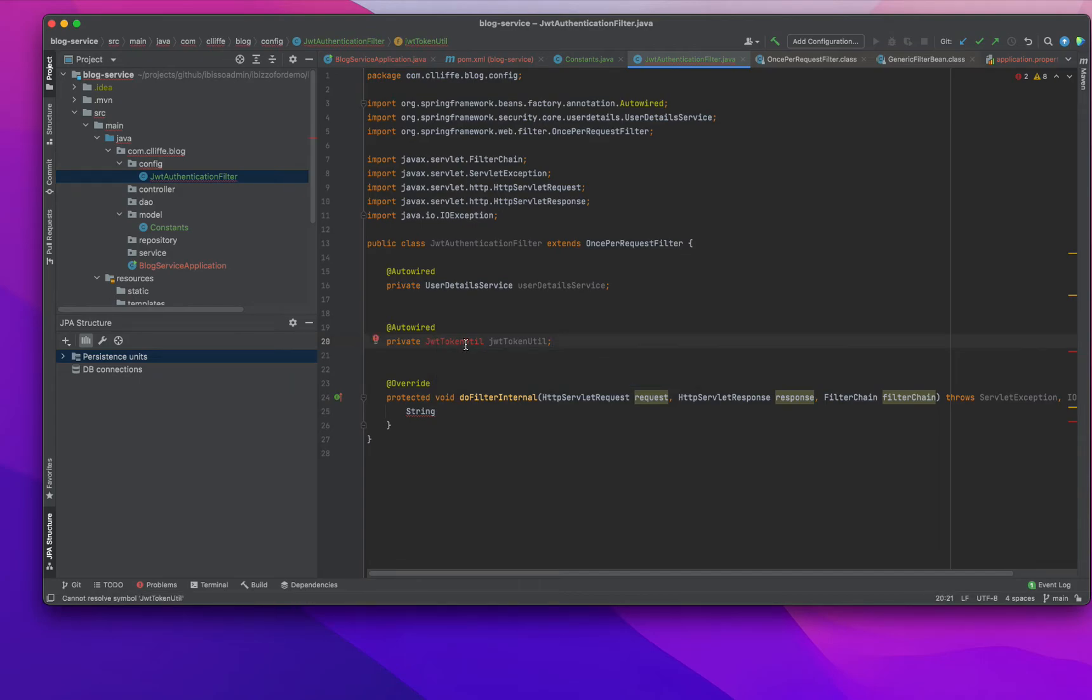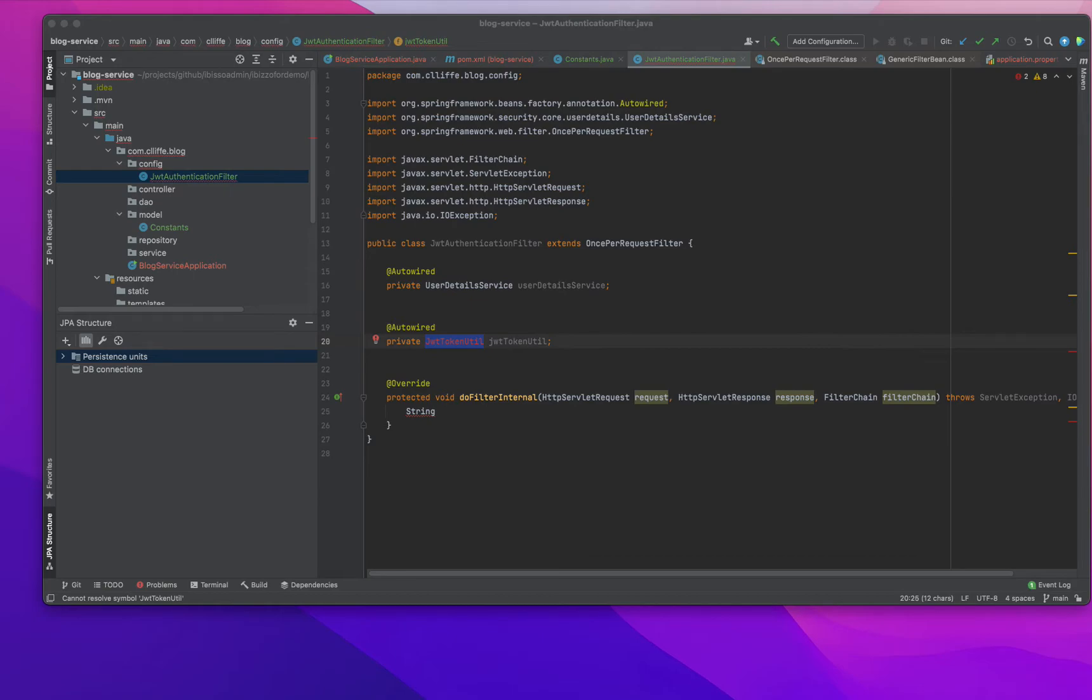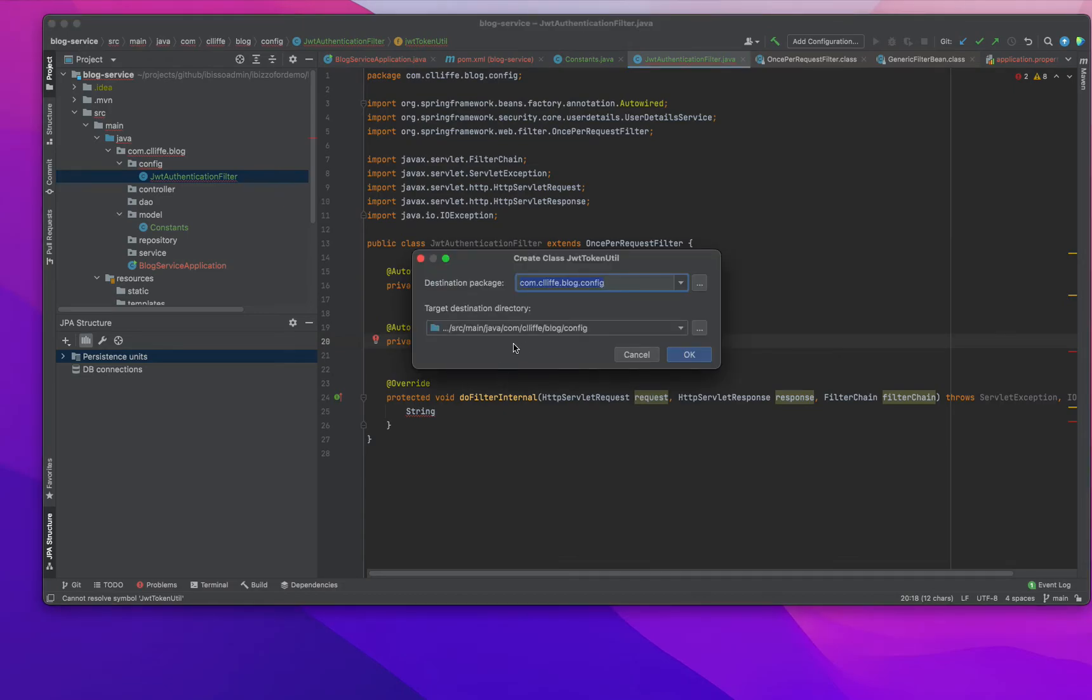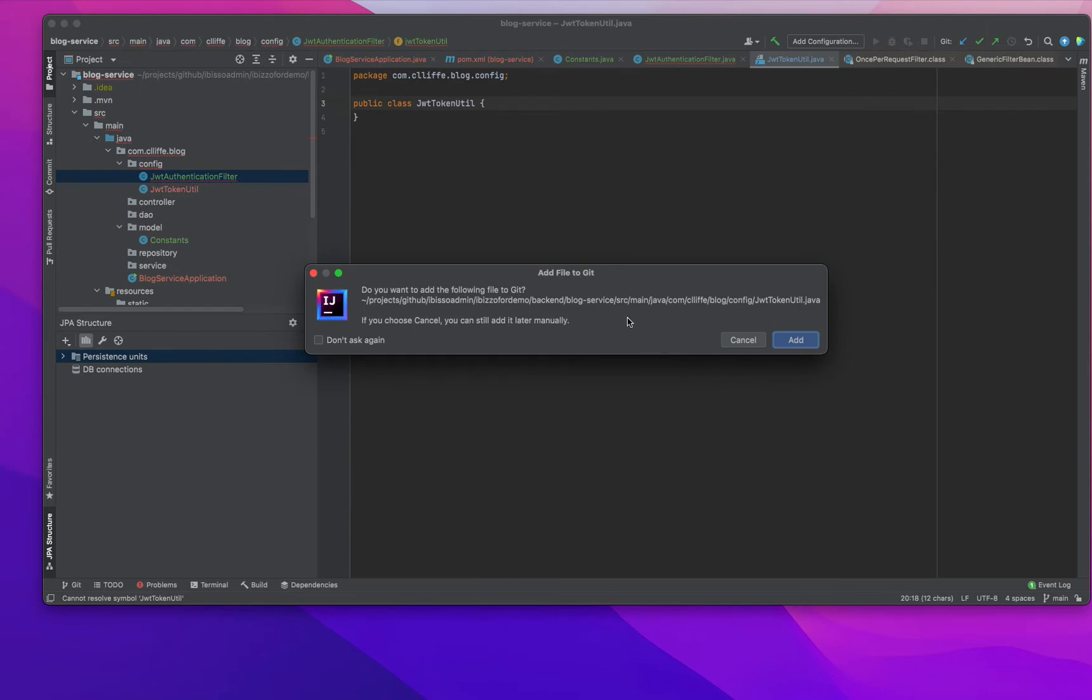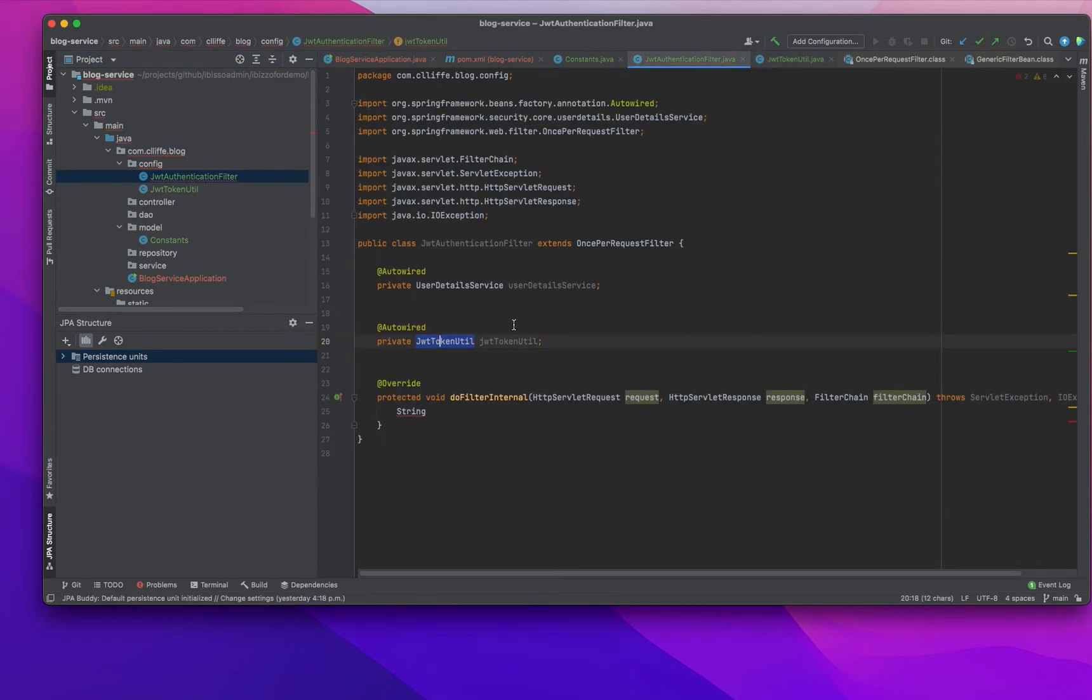For JWT token provider, we also need to add some dependencies here. In my case it's not taking anything, so I need to make sure to add the internal dependencies. Right now we are in the authentication filter.